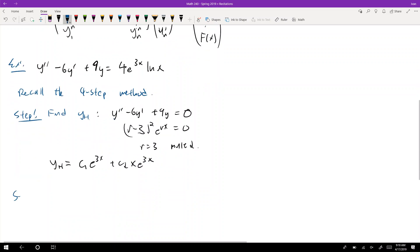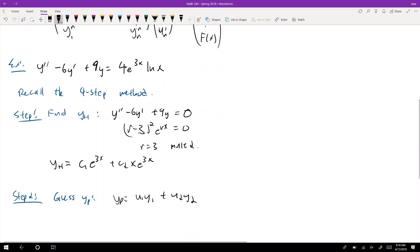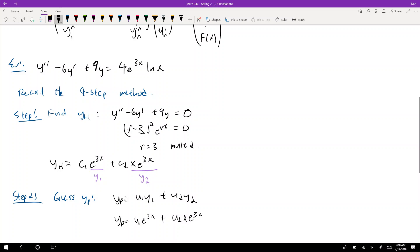Step 2 is to guess the particular solution. For variation of parameters, our guess is YP = U1*Y1 + U2*Y2. Here Y1 = e^(3x) and Y2 = x*e^(3x), since those are our two homogeneous solutions. So YP = U1*e^(3x) + U2*x*e^(3x).